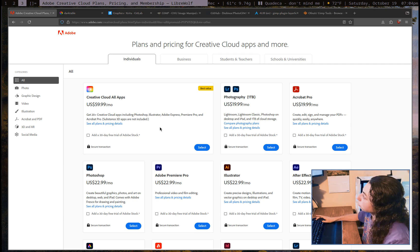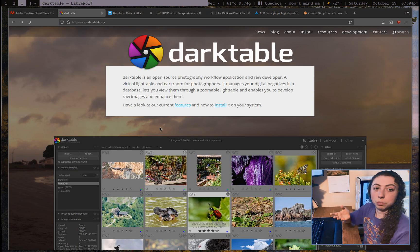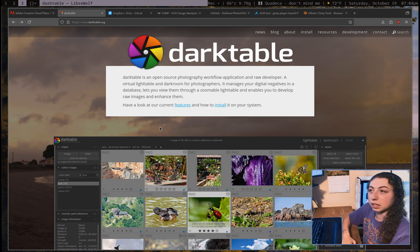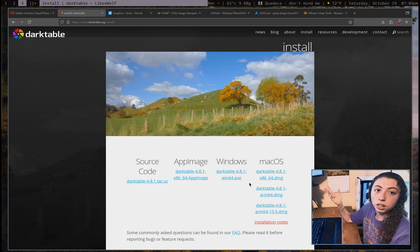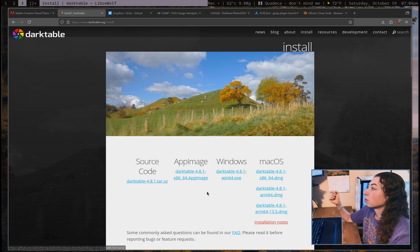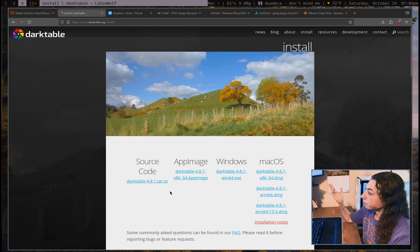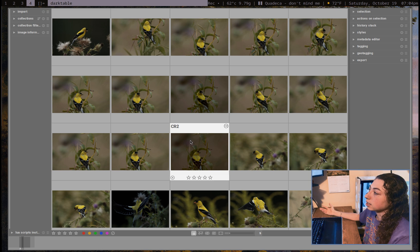First of all, I want to start with Darktable, which is pretty much a clone of Lightroom Classic. I daily drive this program, and this is the one program on this list that I genuinely would 100% recommend. You can get it on Mac and Windows as well, or of course on Linux — it's in the AUR, you can get the app image or the source, and I'm sure Debian has it in repos somewhere. This is pretty much just a clone of Lightroom Classic.